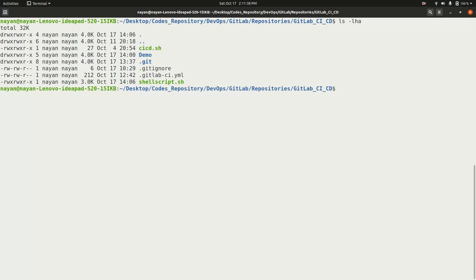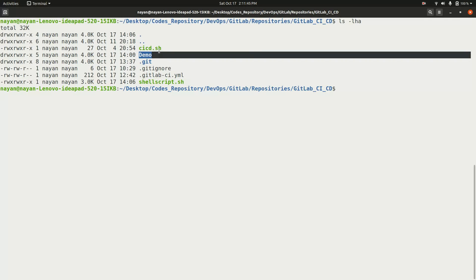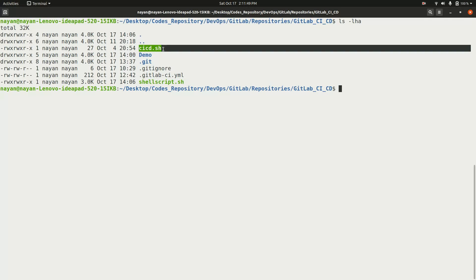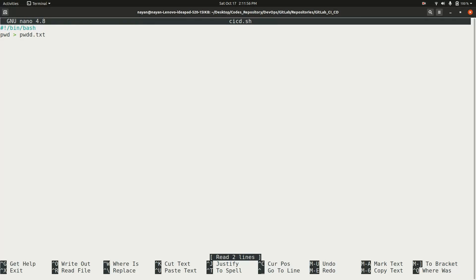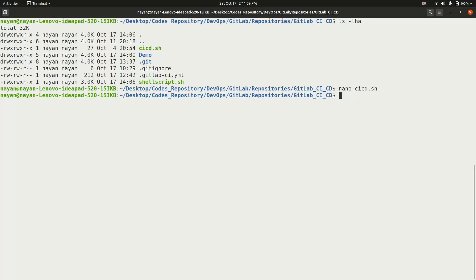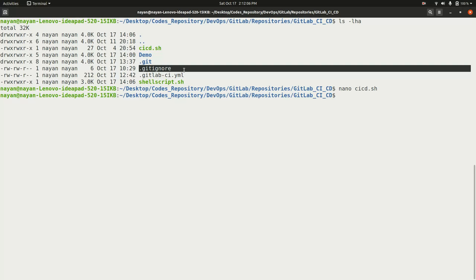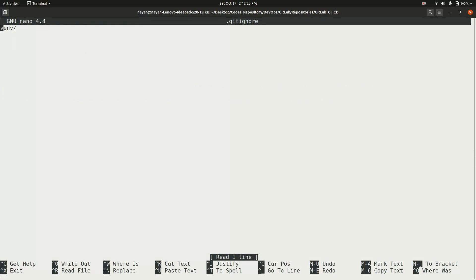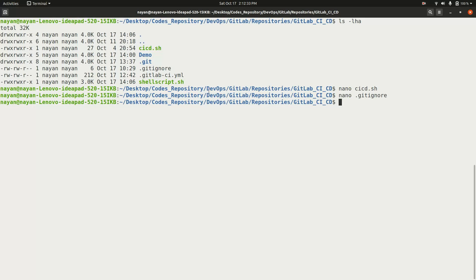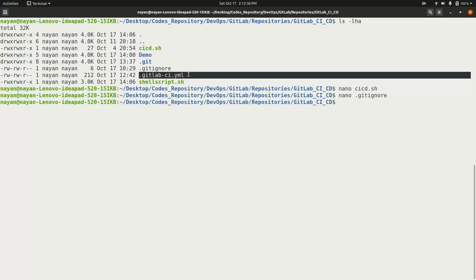Currently I am in the root directory of my project. Here I have a folder called 'demo' which is a Python Django project. There is also a 'cicd.sh' shell script file — its content just writes the present working directory to a text file. I also have a .gitignore file, which is used to stop pushing the virtual environment to the GitLab repository. You can see that the virtual environment folder is excluded from being pushed.